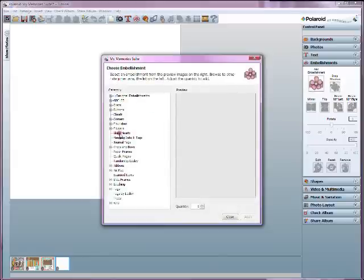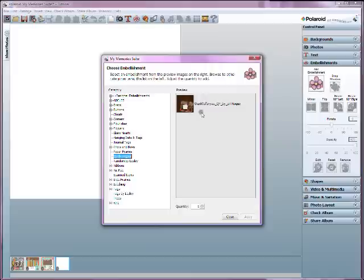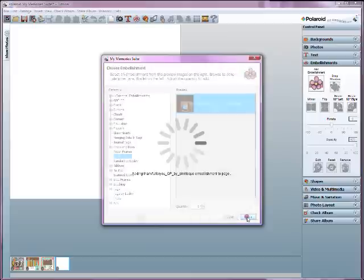Now in here, you're in the main embellishment directory. So find the place where you created your quick pages, so called quick pages here. Click on that. And it's going to bring up a preview of the quick pages that I've put in that directory. And here it is, thankful for you, which is the one that I created and put in there. I'm going to click apply.